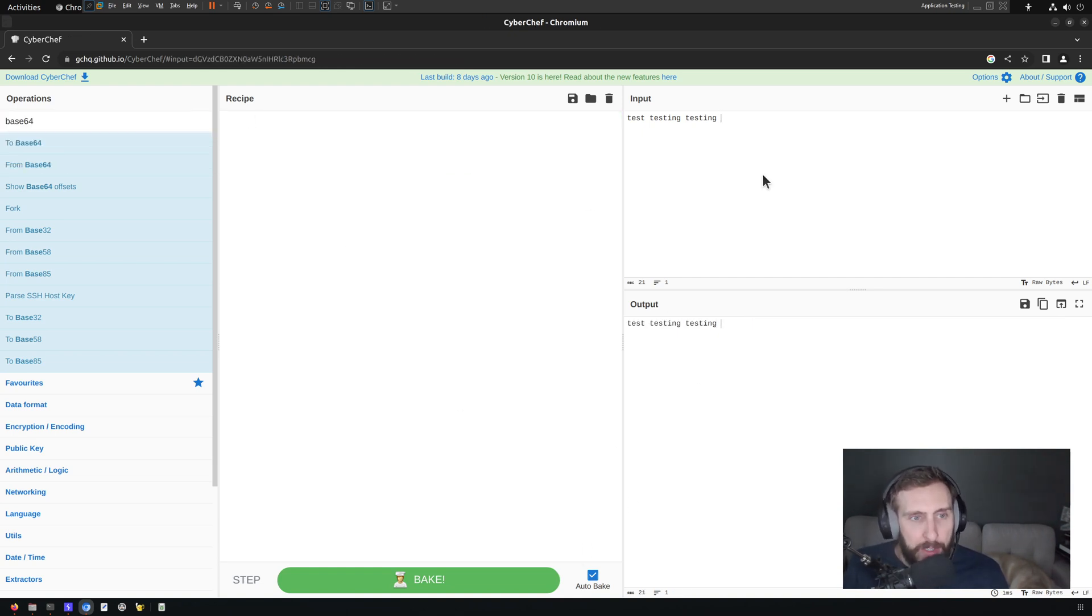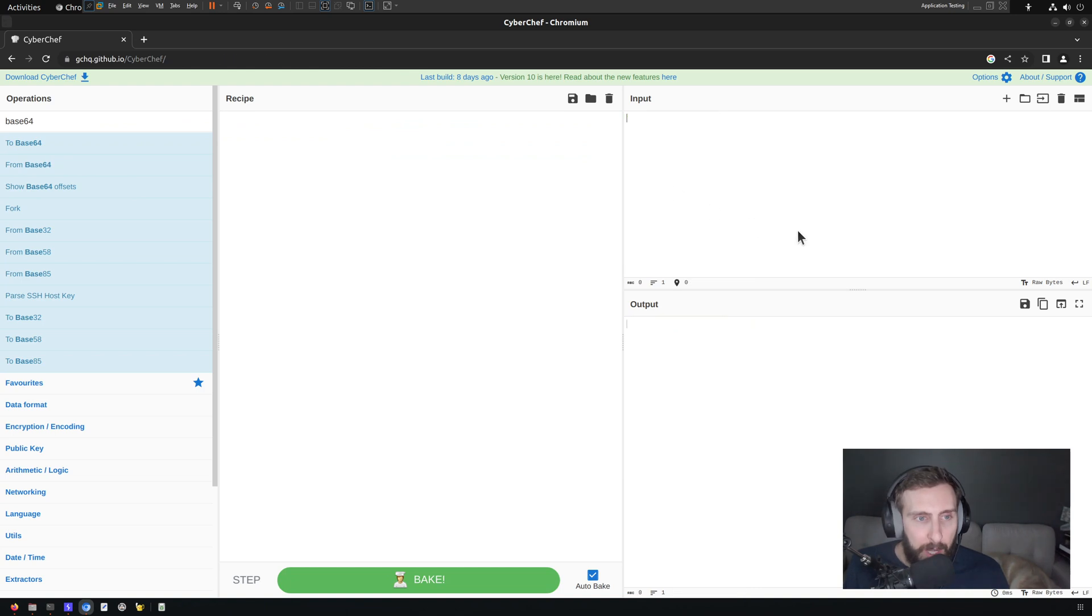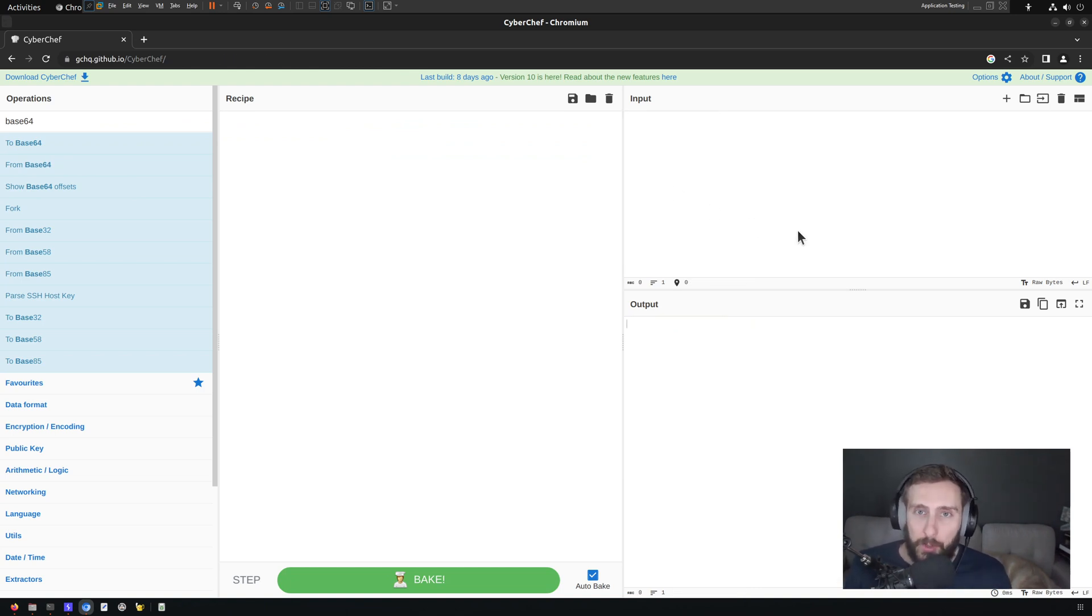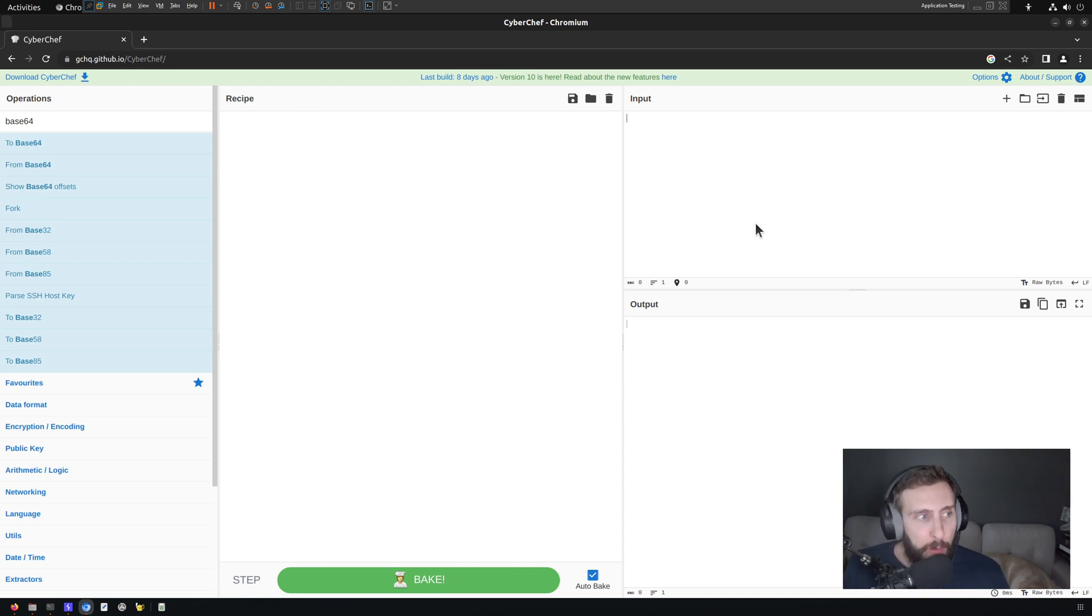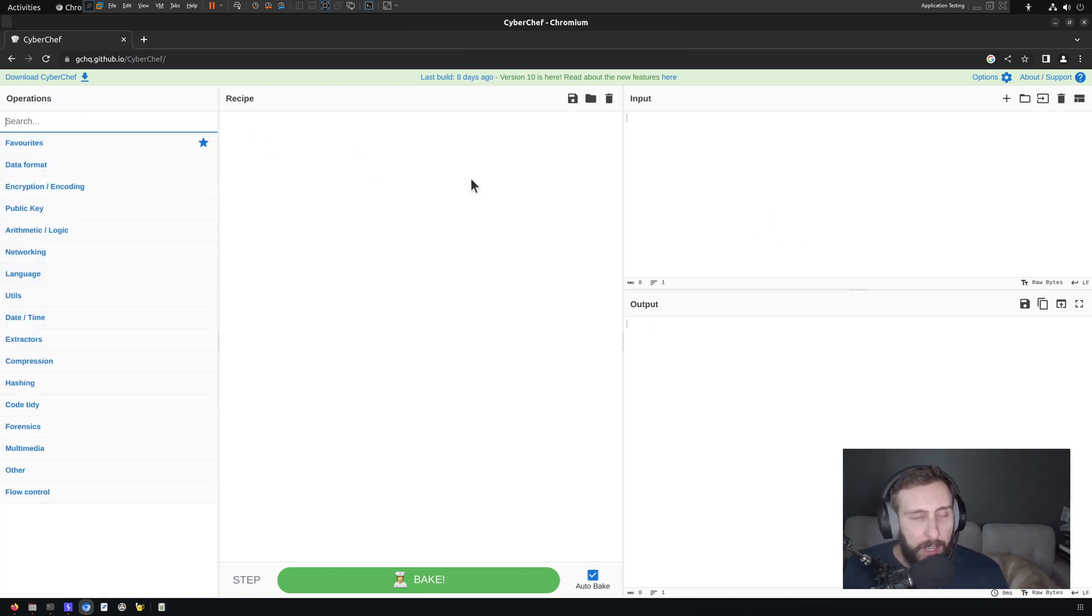So there are all kinds of operations that are available to you, from encoding, decoding, to encryption, to even pretty print, which we'll look at in a moment.